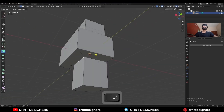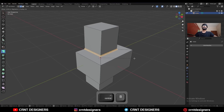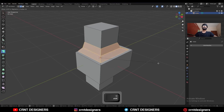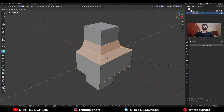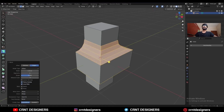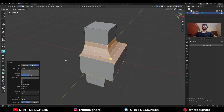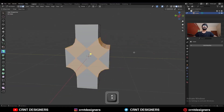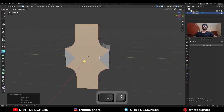Then select this edge loop and Ctrl-V to add bevel on it. Then increase the bevel segment — add 4-segment bevel in this way. Select these edges and Ctrl-X to dissolve them.